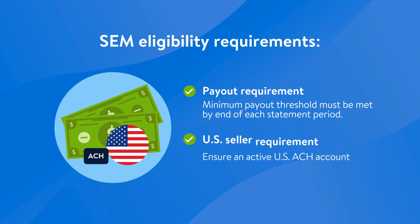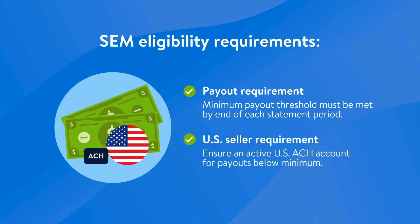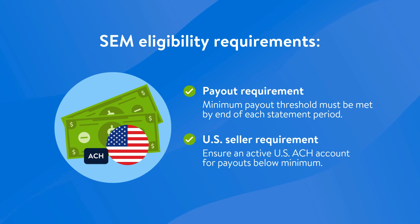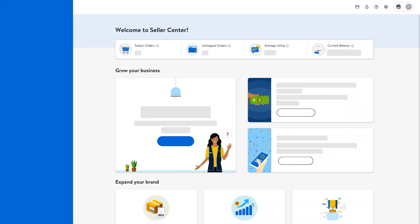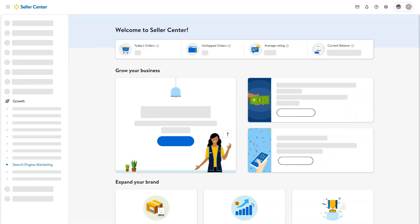For U.S. sellers, if this requirement isn't met, an active USACH account must be on file. If you're ready to leverage SEM on Walmart Marketplace,